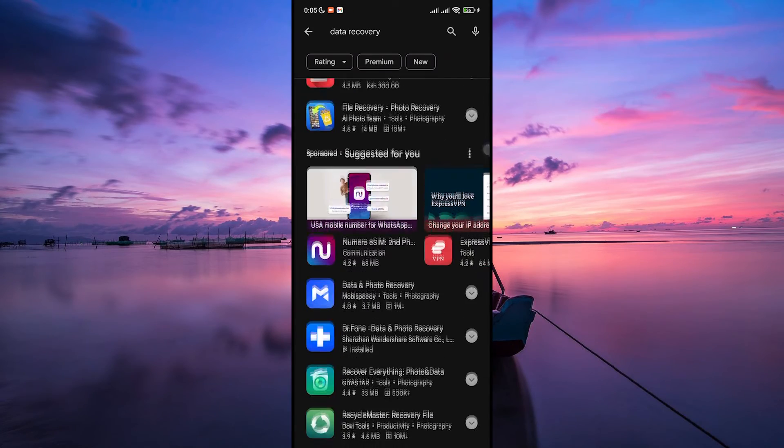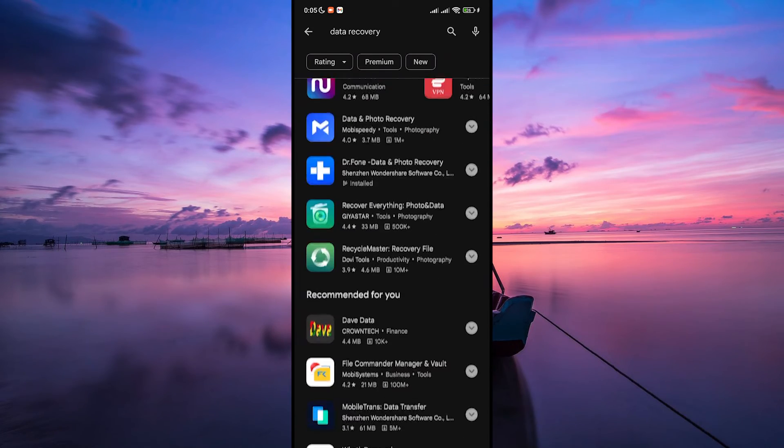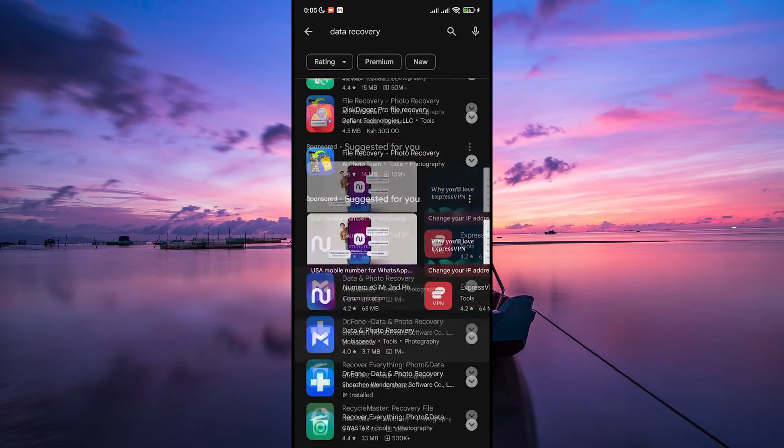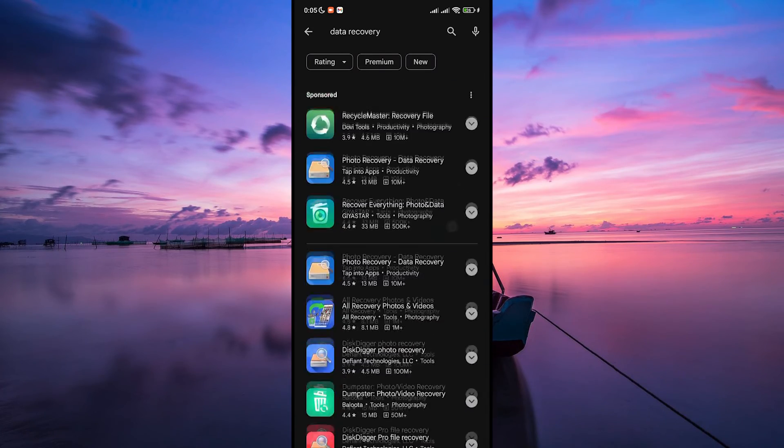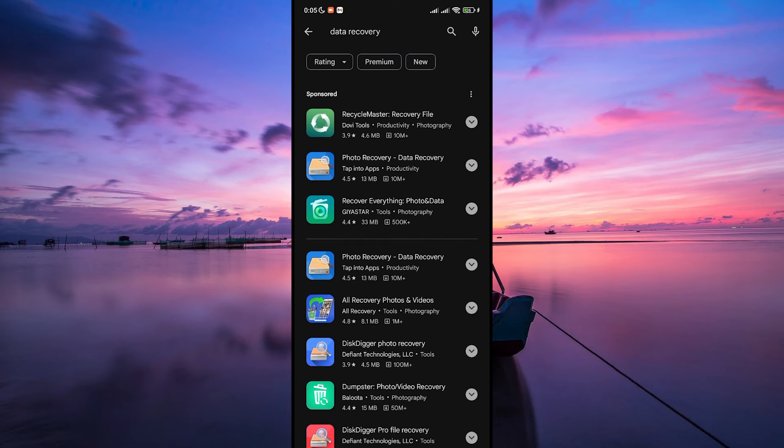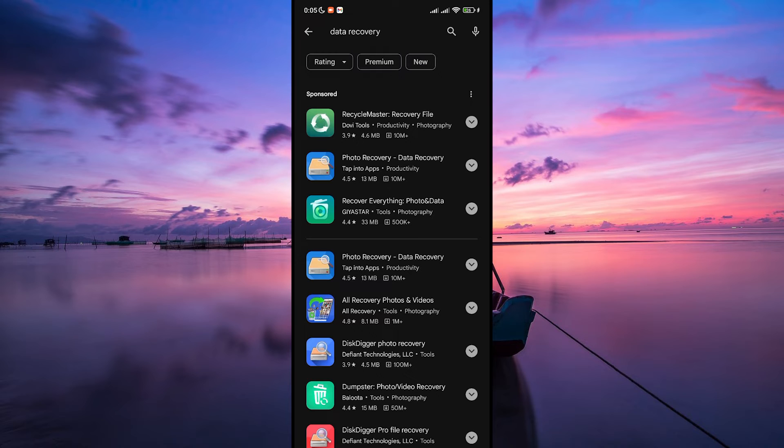Some popular ones include DiskDigger, Dr.Fone, and MobiSaver. Once installed, open the app and allow it necessary permissions to access your device's storage.